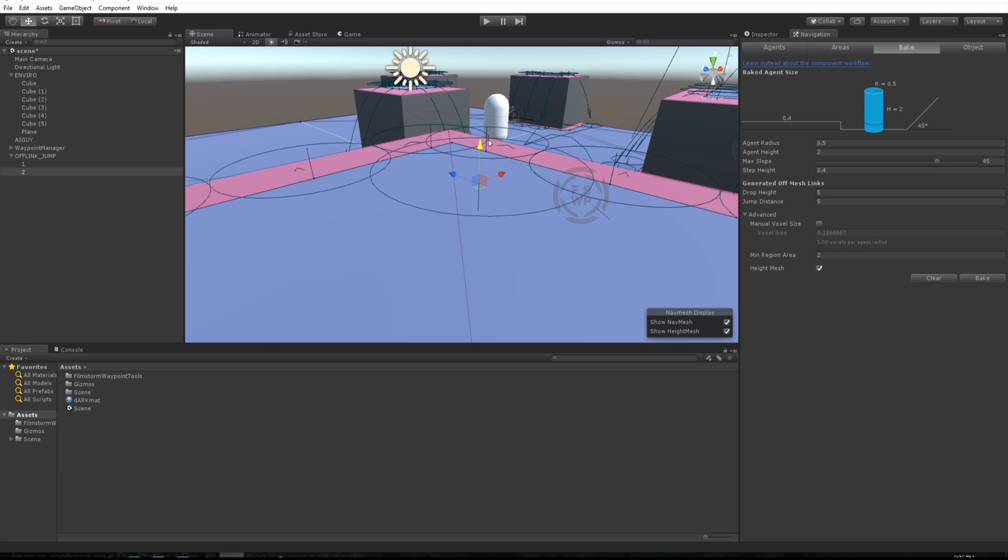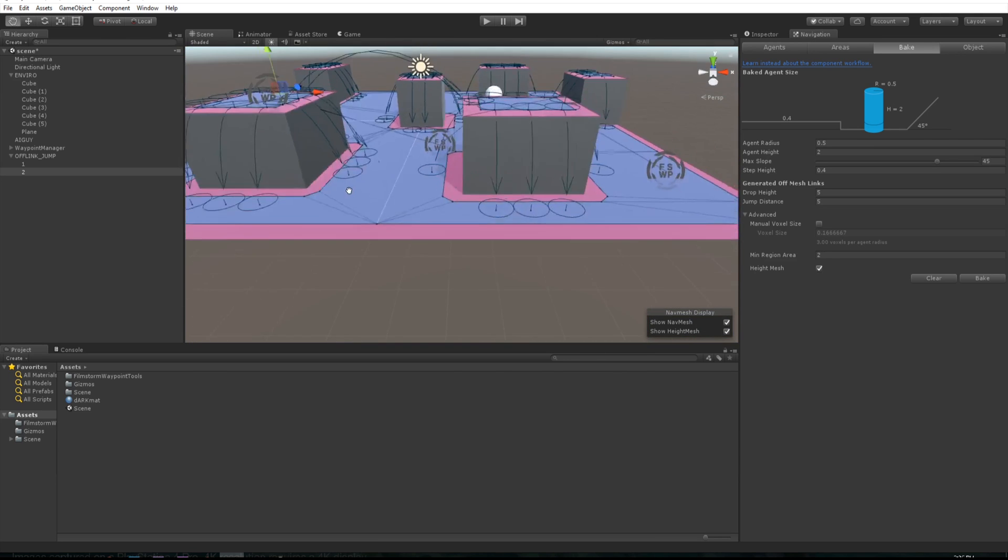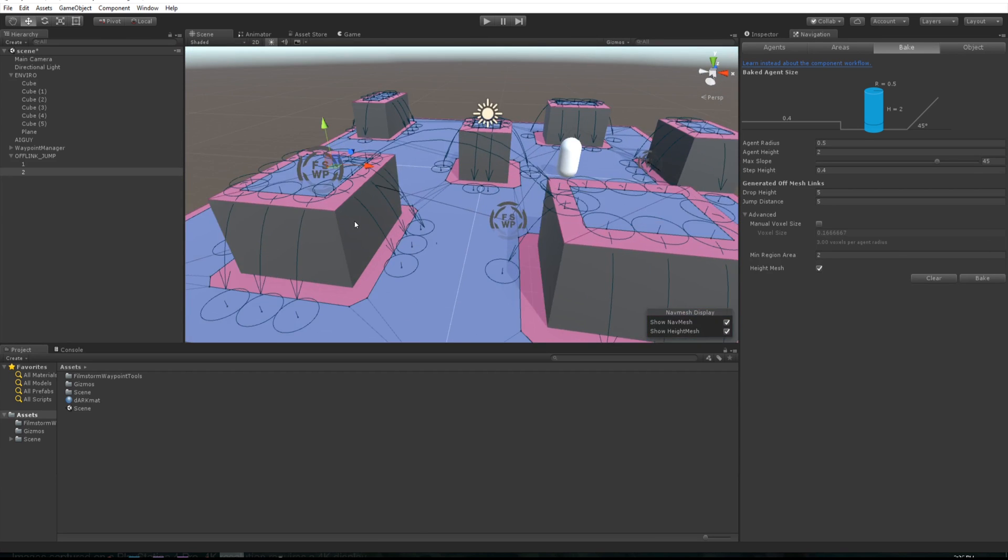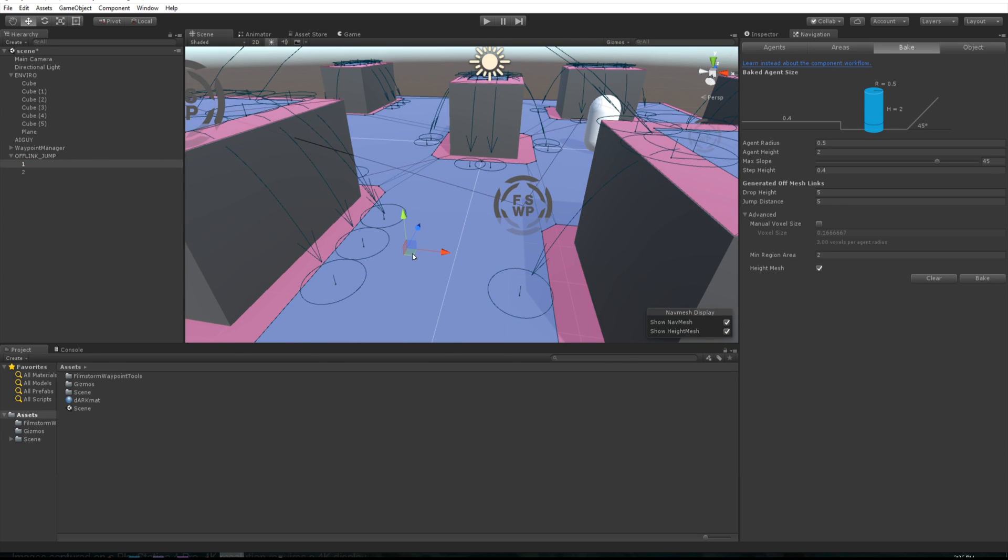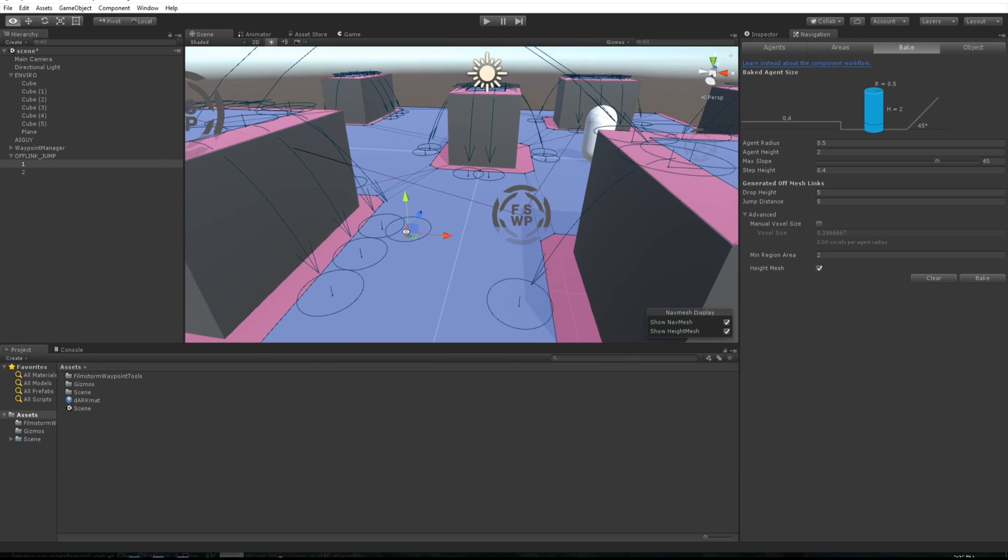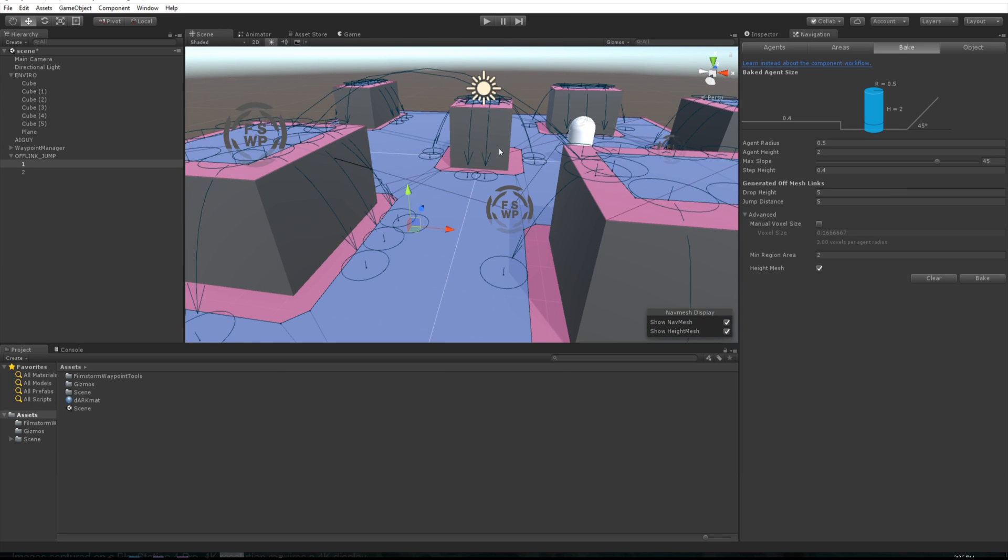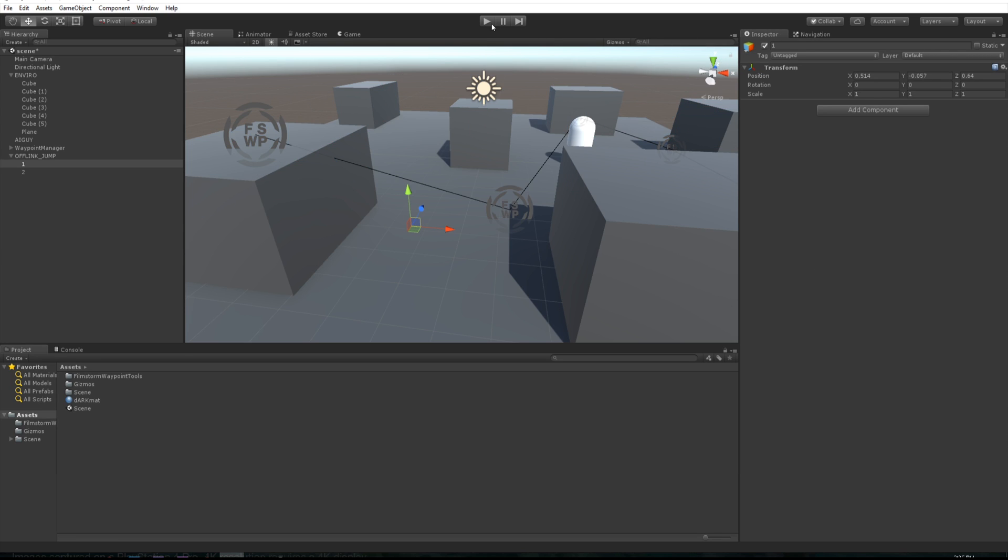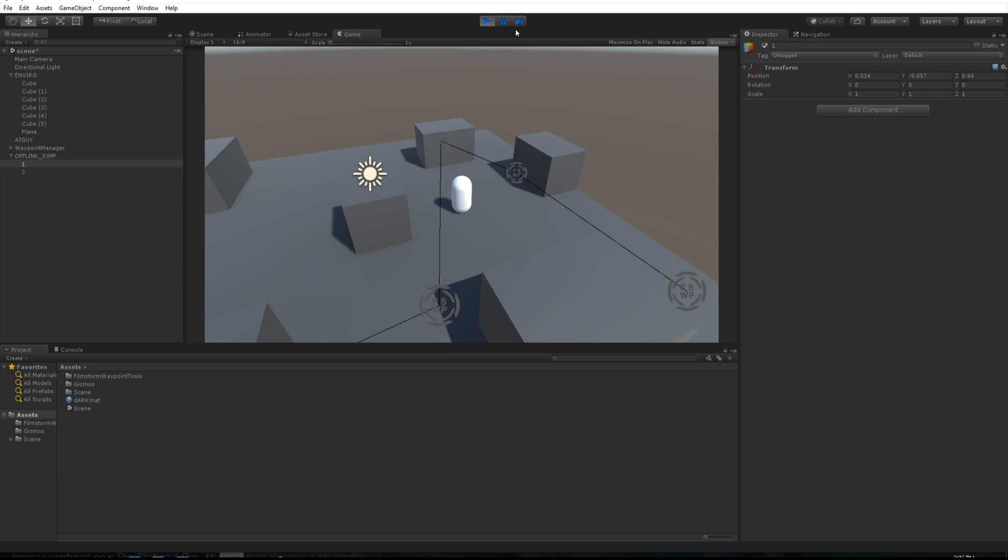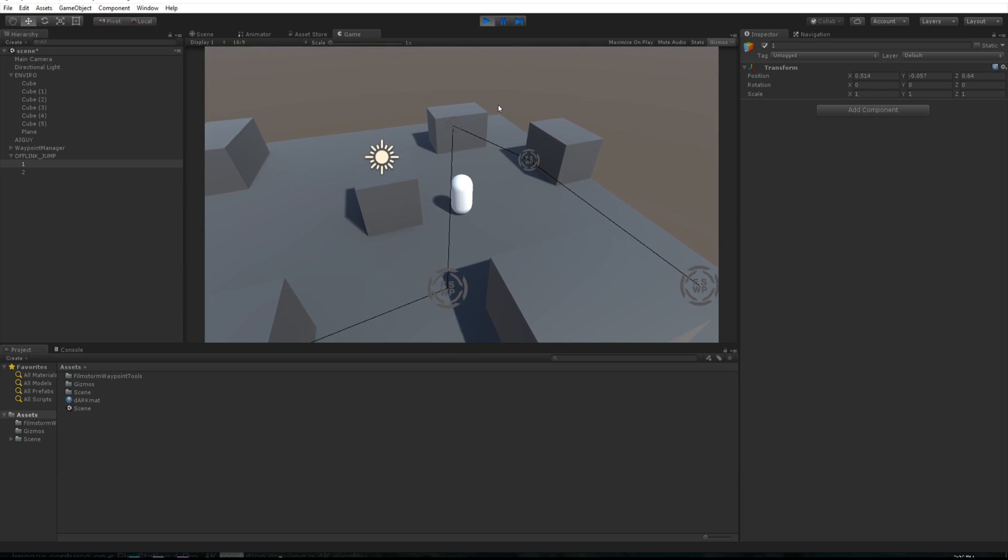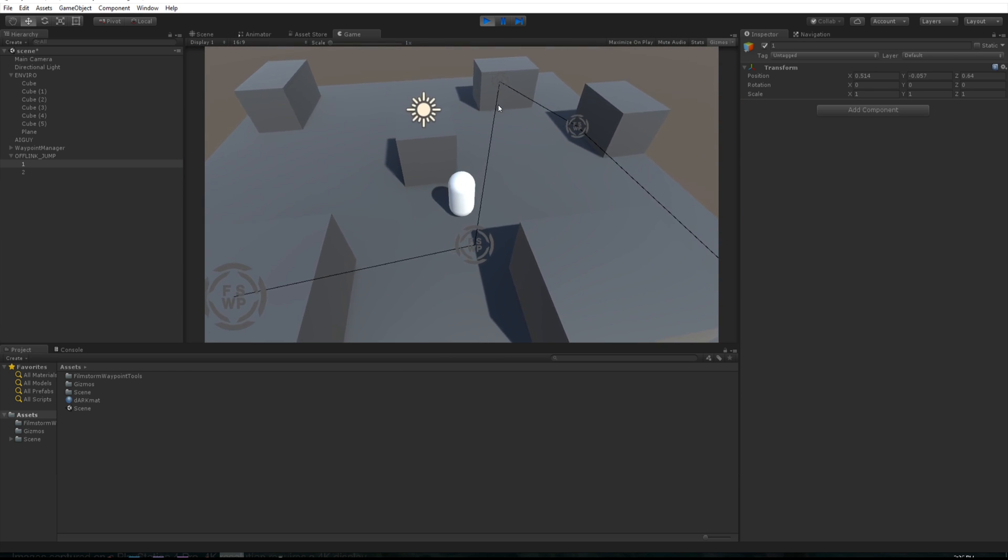So theoretically, if we kind of position this in the right way, so you can see that circle wasn't there so we need to make sure it's visible, he should route himself to go up that way. Let's click play and let's see if he's going to be a good boy and then jump up.